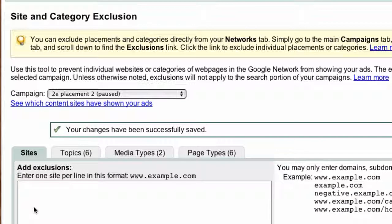That's the site and category exclusion tool. Use it to reduce your exposure to bad sites in the placement and display network, get a better ROI, and make and keep more money. Enjoy, have a great day.